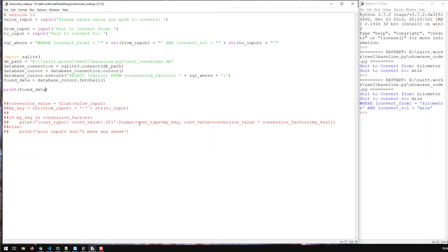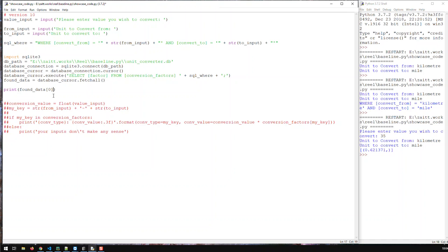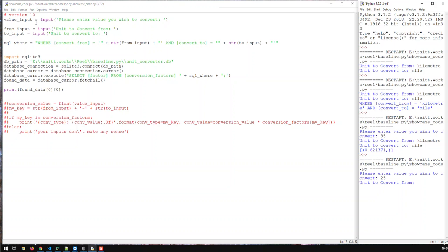Save it — now I should get the conversion factor I need. Let's try it out: value to convert is 35, unit from is kilometer, unit to is mile — and I get the factor. Now, the factor is still raw data from the database, meaning I have an outer list with an inner list. So all I have to do is take the first element of the outer list and the first element of the inner list. Let's run again with 25, from meter to mile — and we just get the value itself.